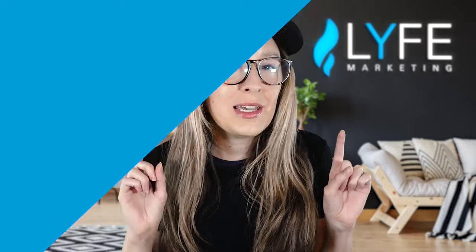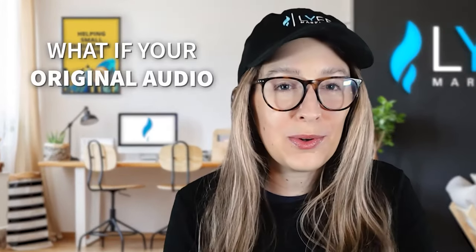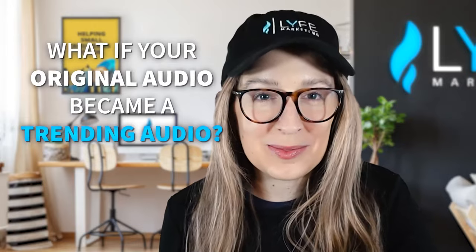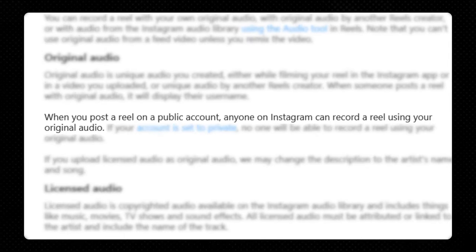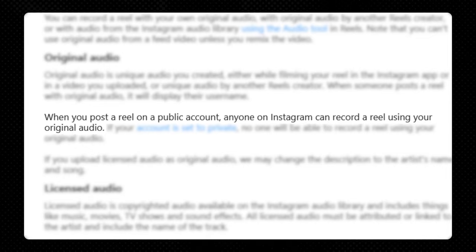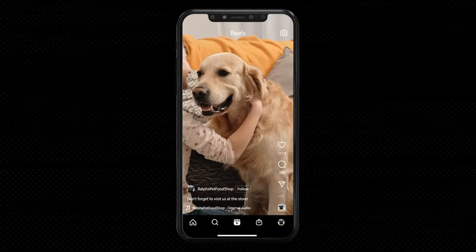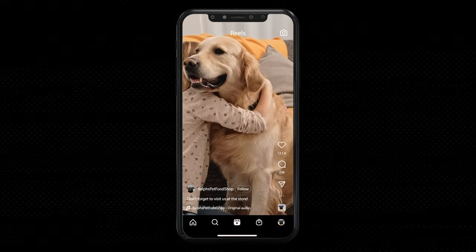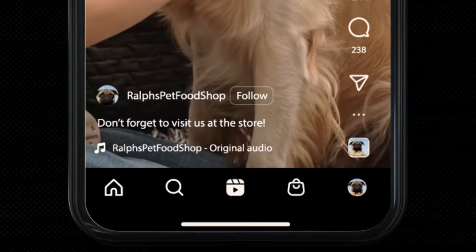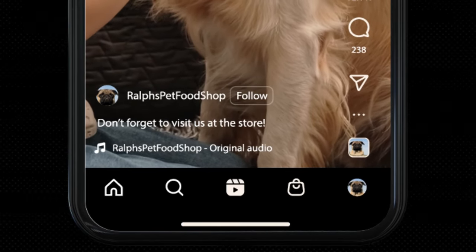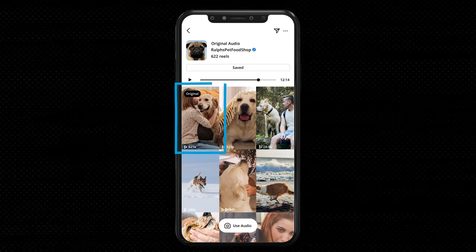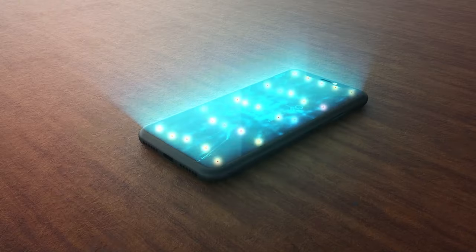Using a trending audio is a great tactic to get more views because your content is going to get served to a lot more people. But what are the benefits of original audios? What if your original audio became a trending audio? When you post a reel on a public account with your own original audio, anyone on Instagram can record a reel using it. Imagine if you own a pet food shop and thousands of people started making reels with your audio — they'd see your shop name at the bottom of their screens, and when they tap the audio, they'll see your post as the original. If it takes off, it has the potential to make your brand go viral.